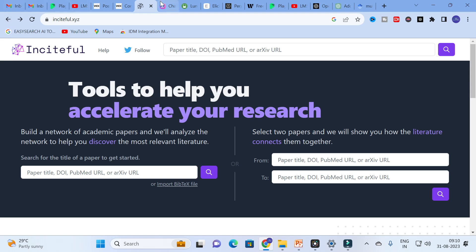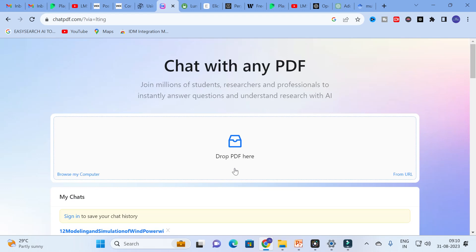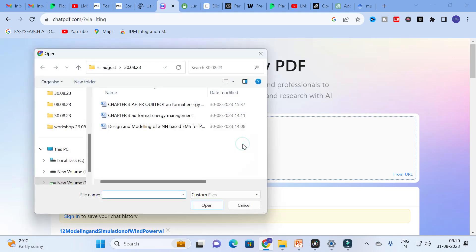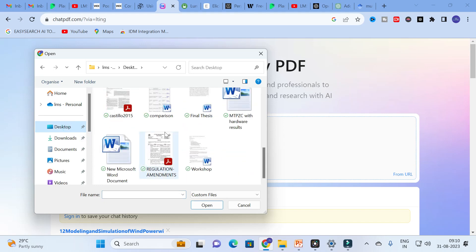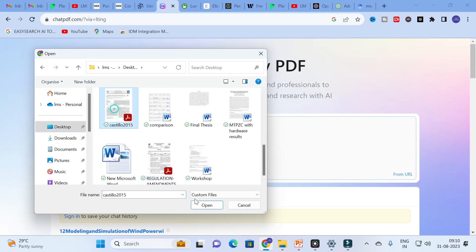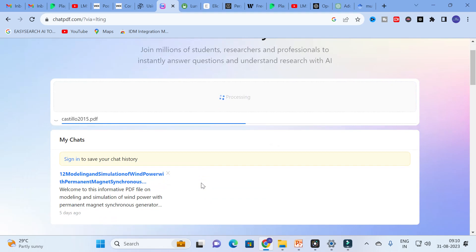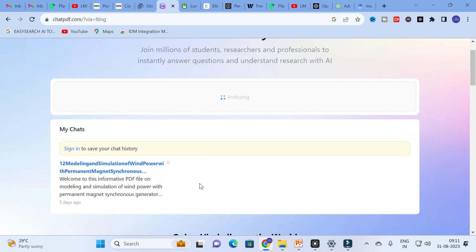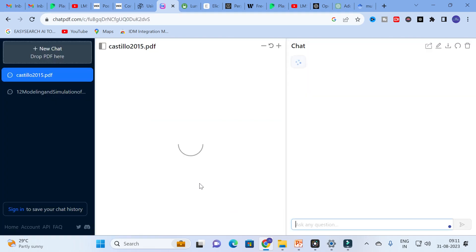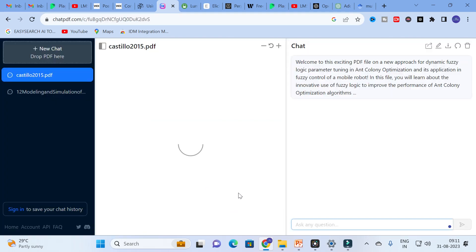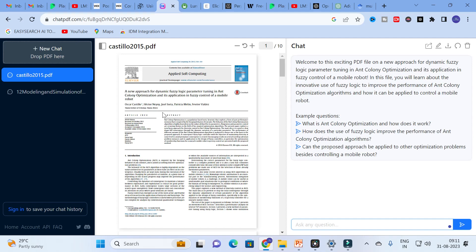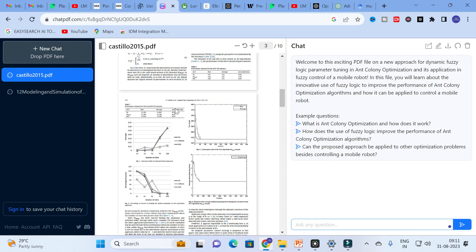The second AI tool we are going to discuss today is 'Chat with any PDF.' This is an important tool which is very useful in making your literature review, and it is free. What you have to do is click on it and upload a paper. For example, I am going to upload this paper — it will take several seconds to upload. Here you can see the paper we have uploaded.